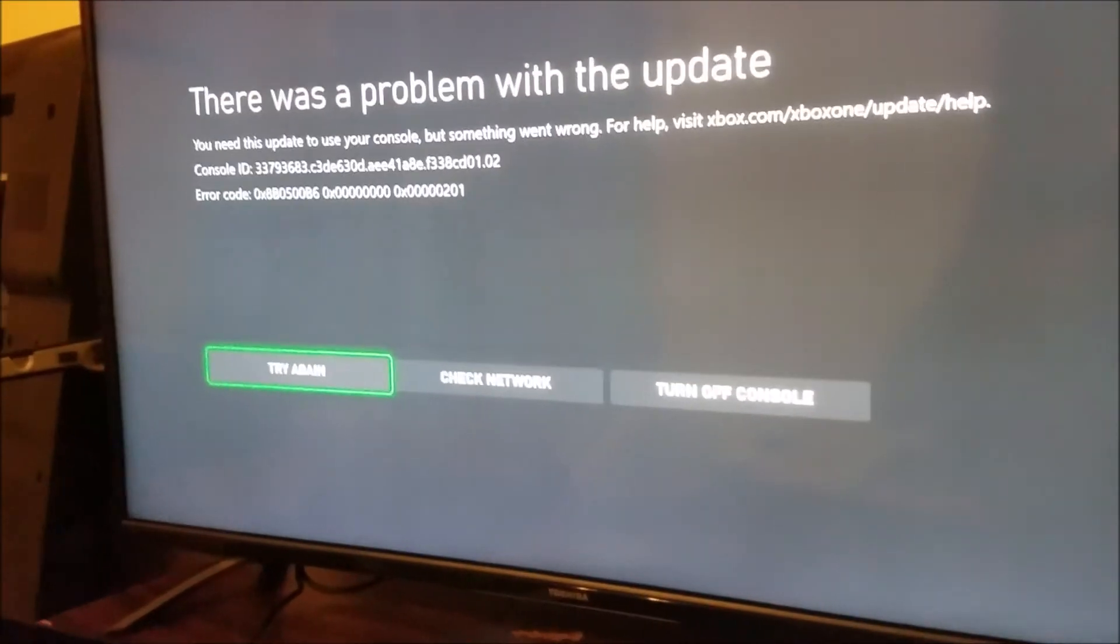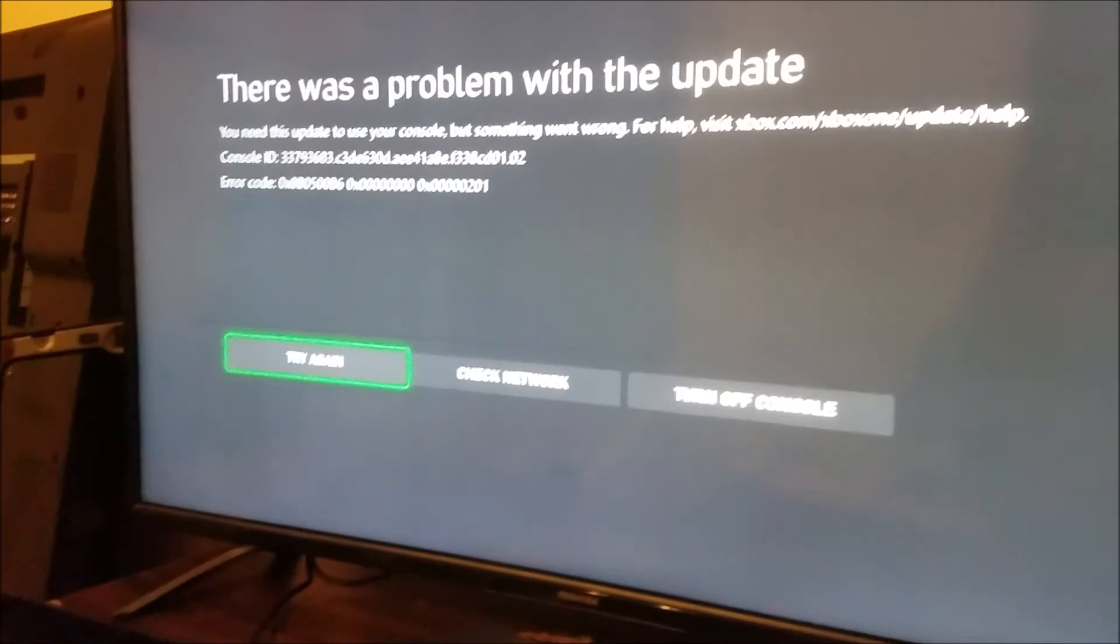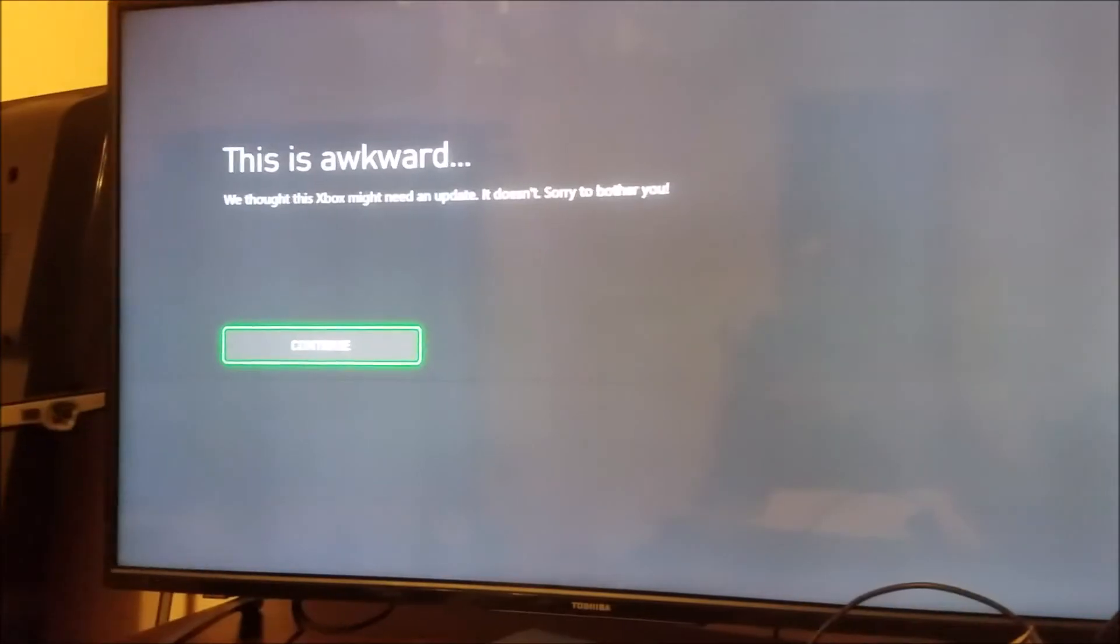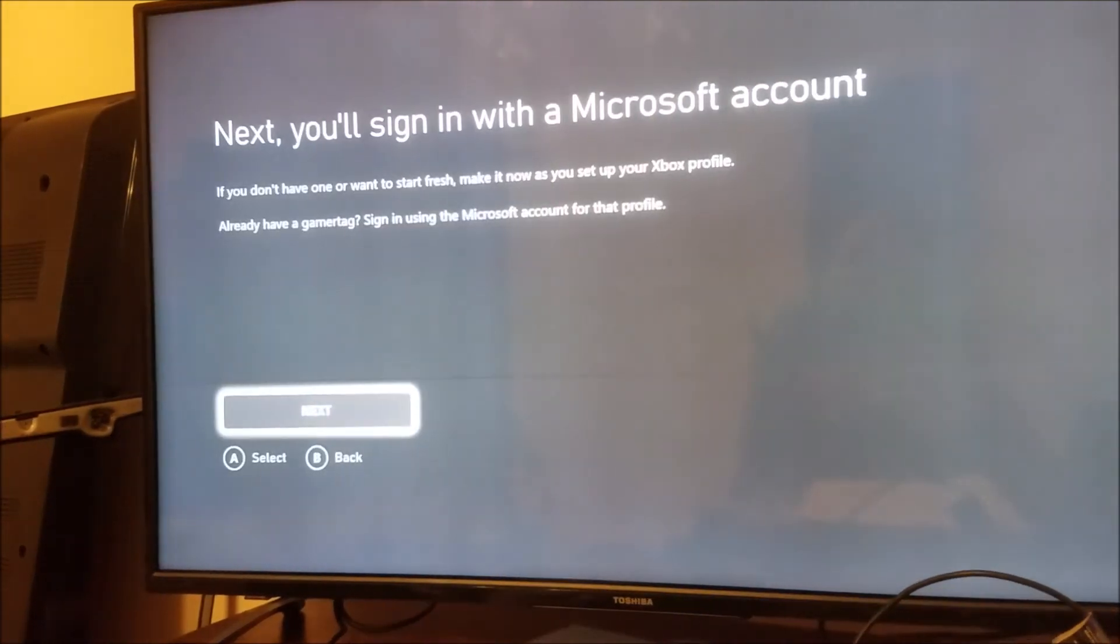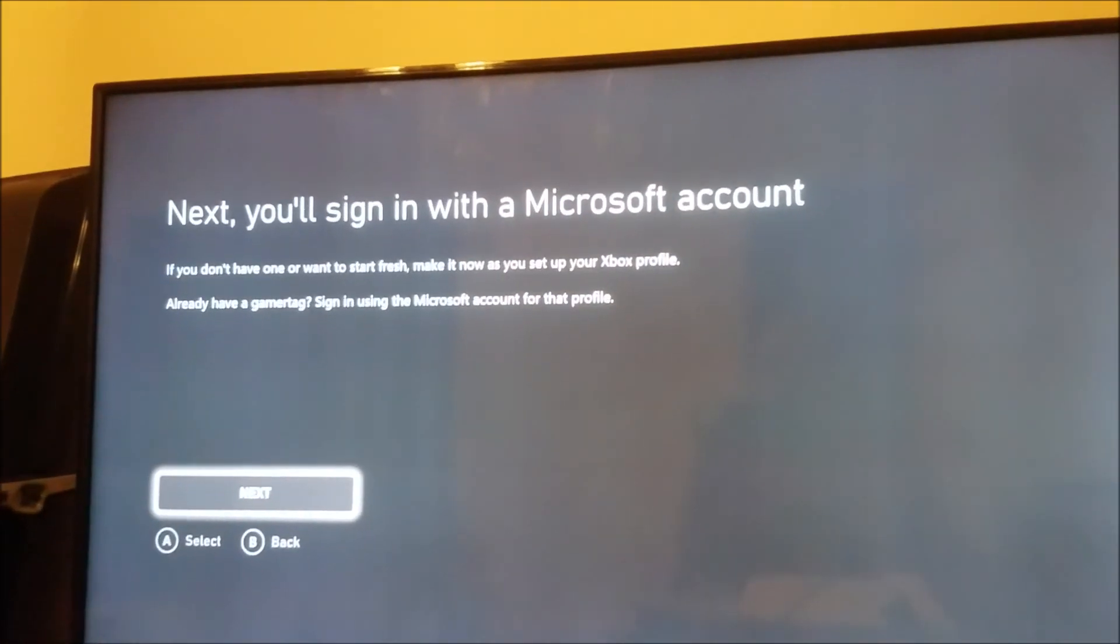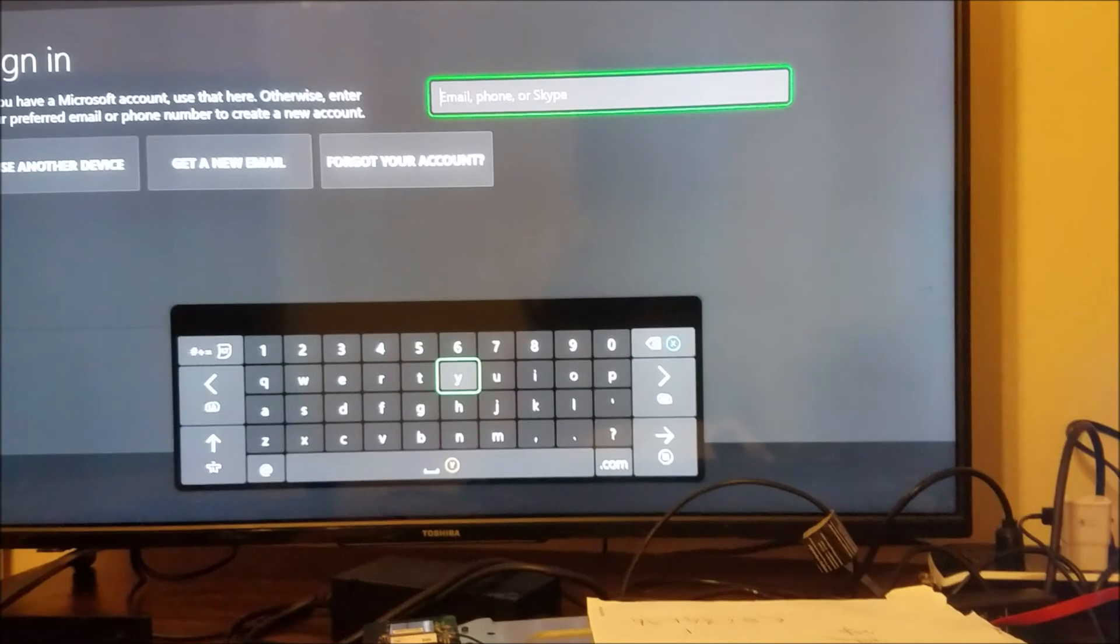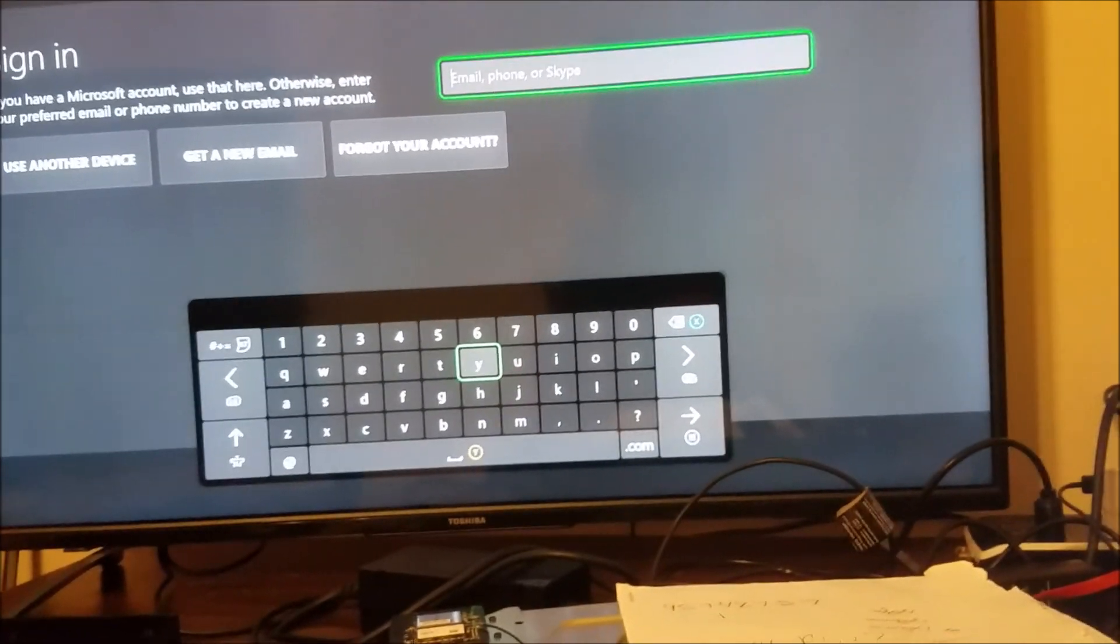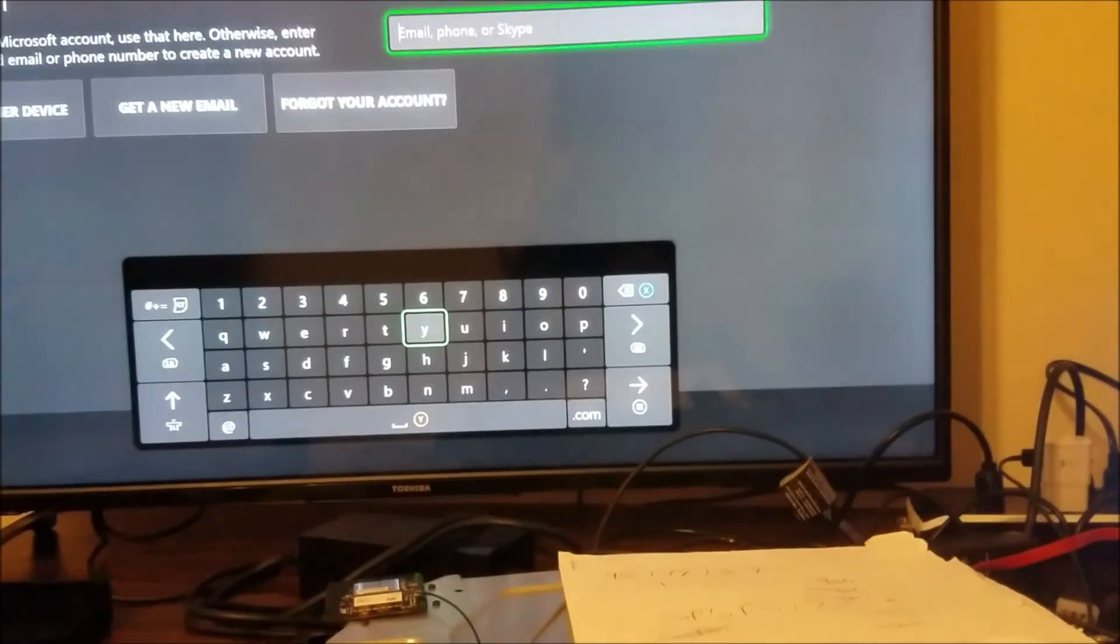From here you can connect the console to the internet and let it do the update. So now just need to sign in with the Microsoft account. So this is all for this video. Thank you for watching, please subscribe, and see you in the next one.